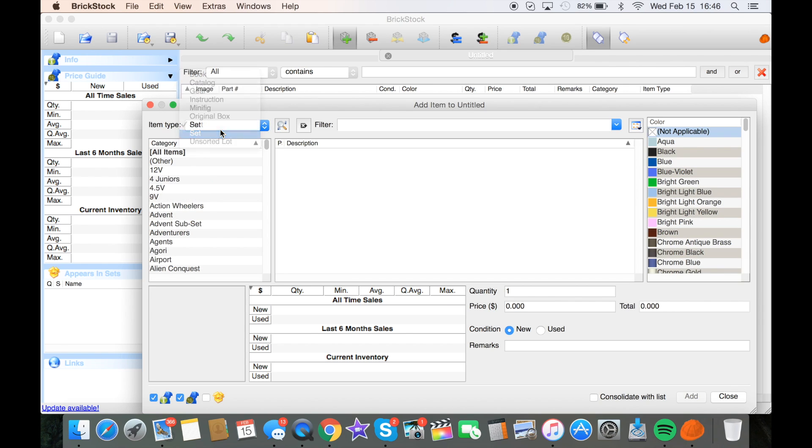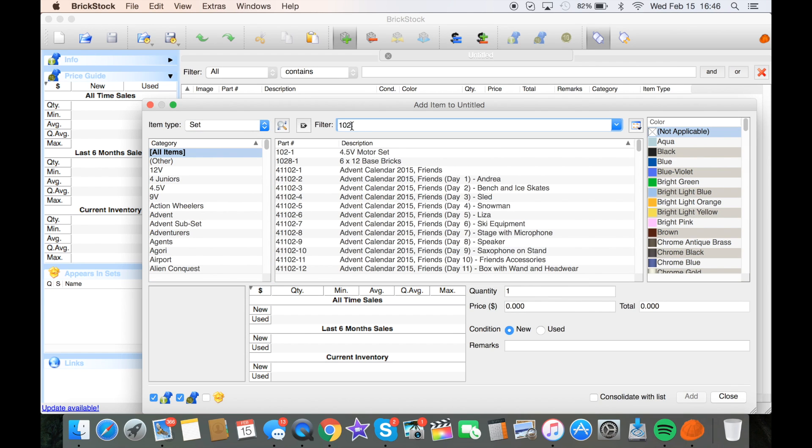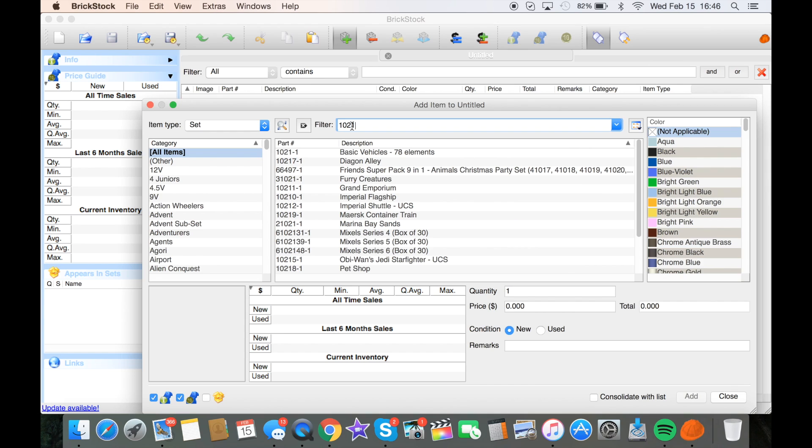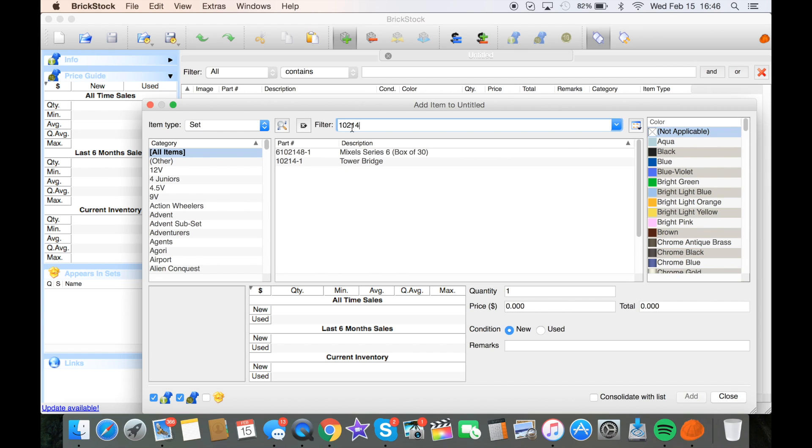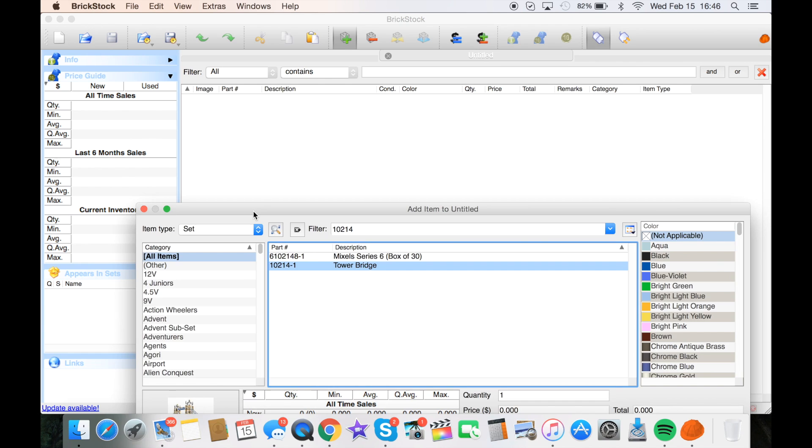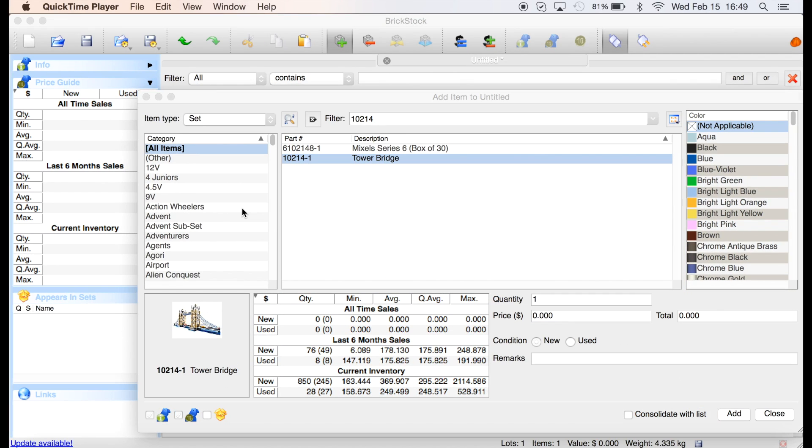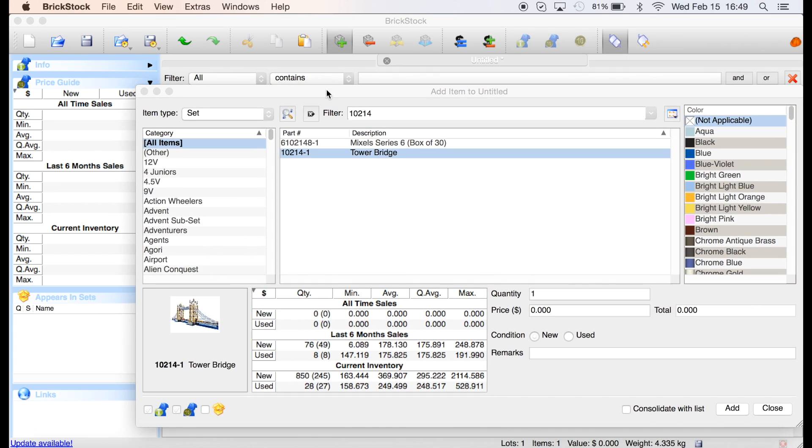I'm not going to go into a lot of details about how to use BrickStock, but I want to part out a set. The set we're going to choose is 10214, Tower Bridge. So I select that. I've added it.